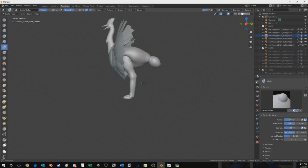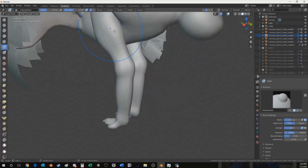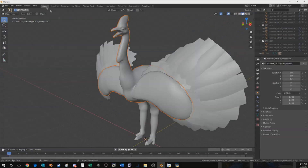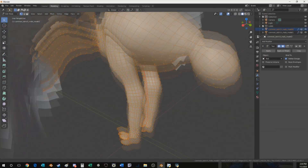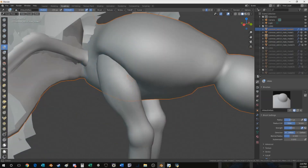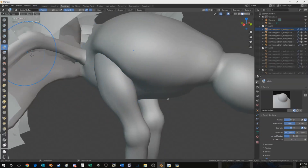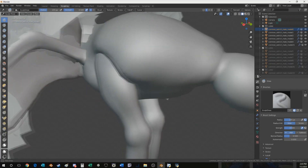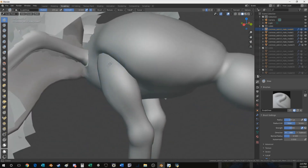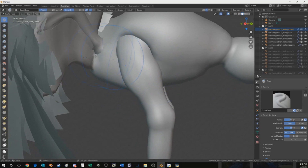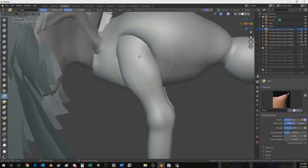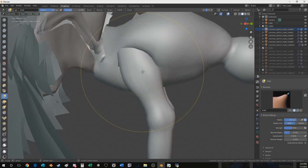Let's beef up those scrawny chicken legs because cassowaries have thick, thick legs. I think that looks good. I actually want to go back to the body a little bit and maybe cover up some of the leg using the sculpt tool — actually I want the grab tool — to blend the body and leg together.